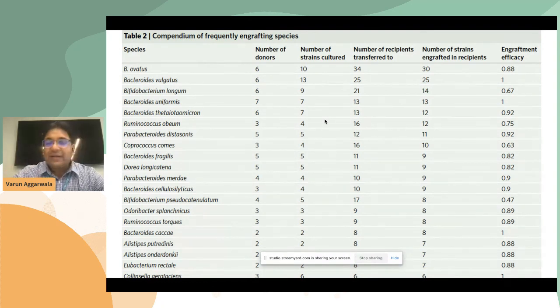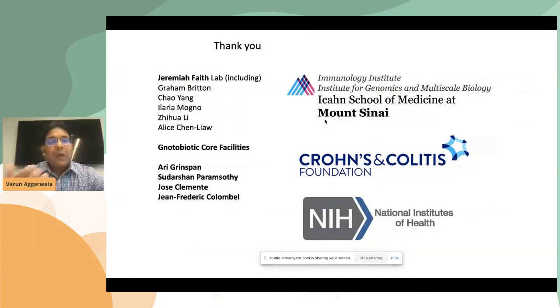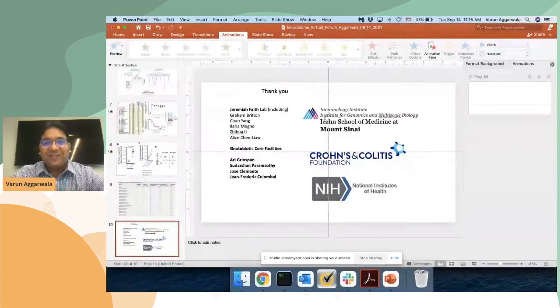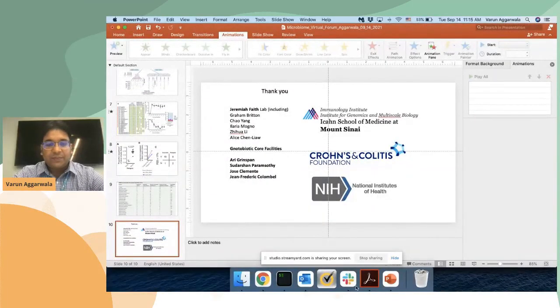With this, my time is up. I want to thank my lab, the organizers, and our funders for supporting all of this research. Thank you so much.